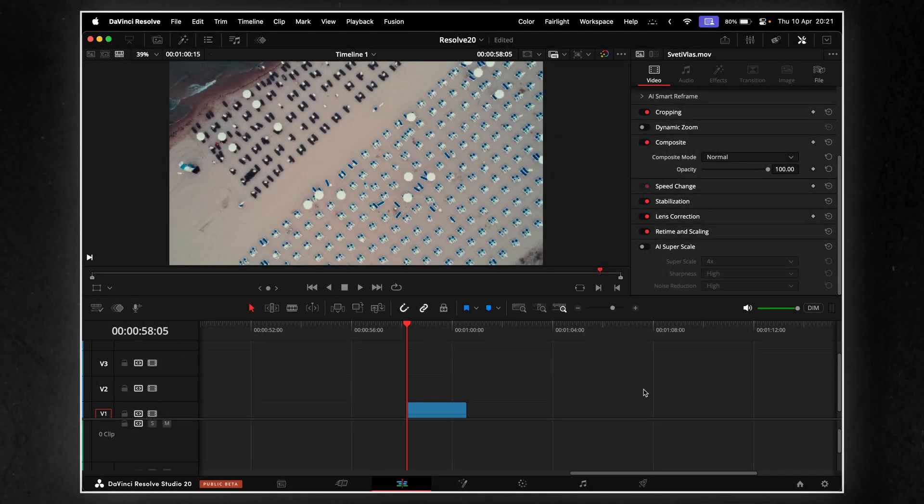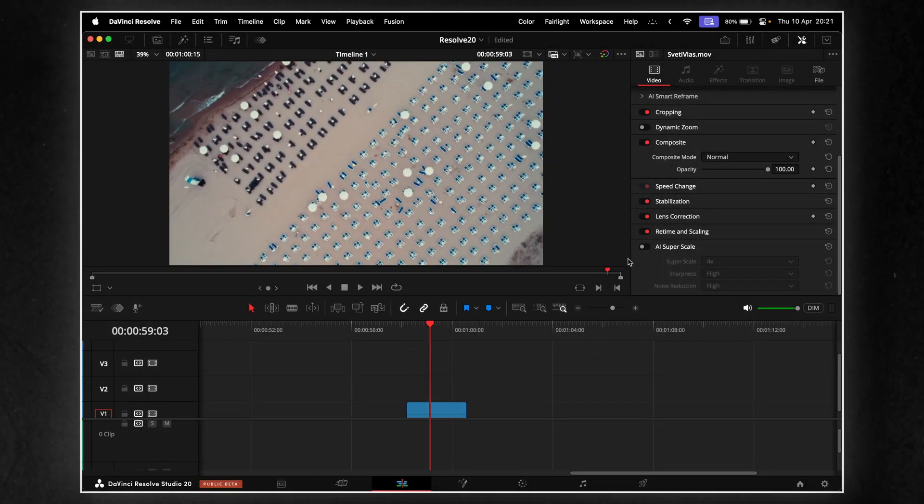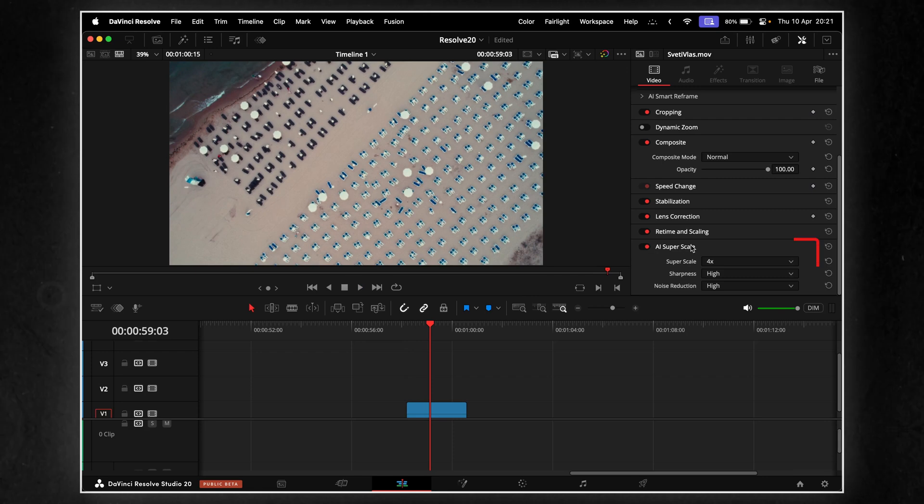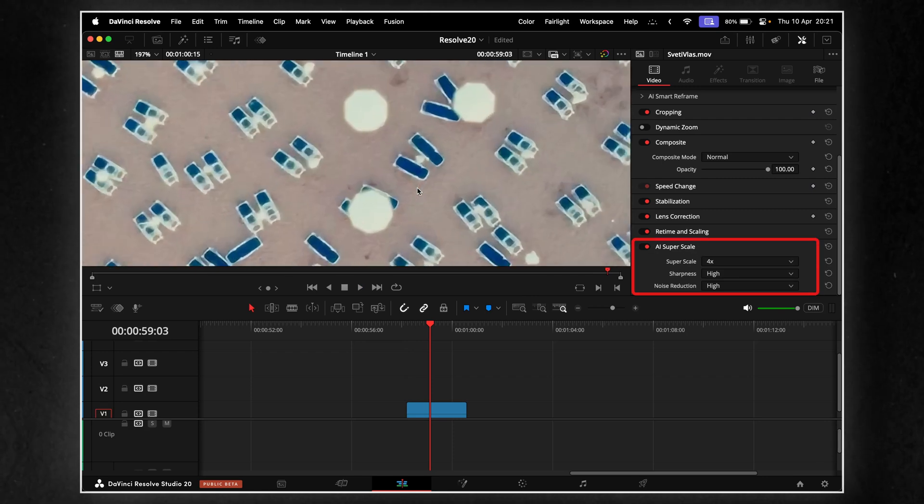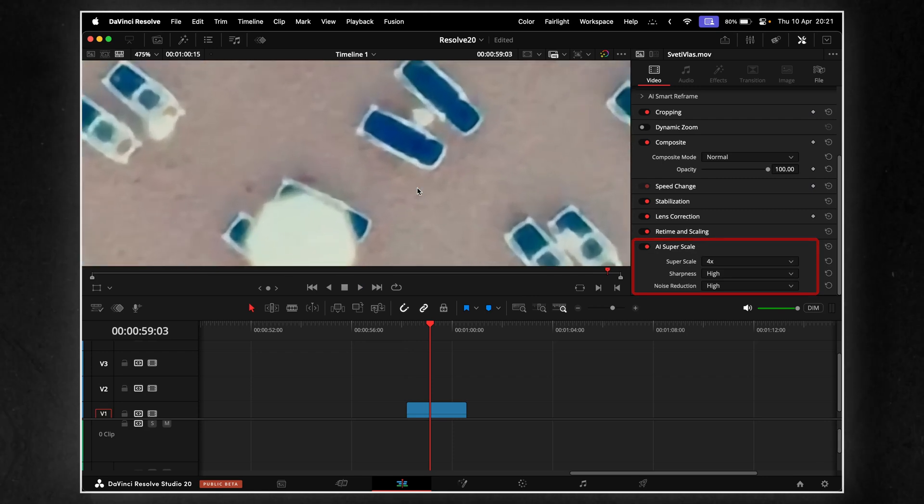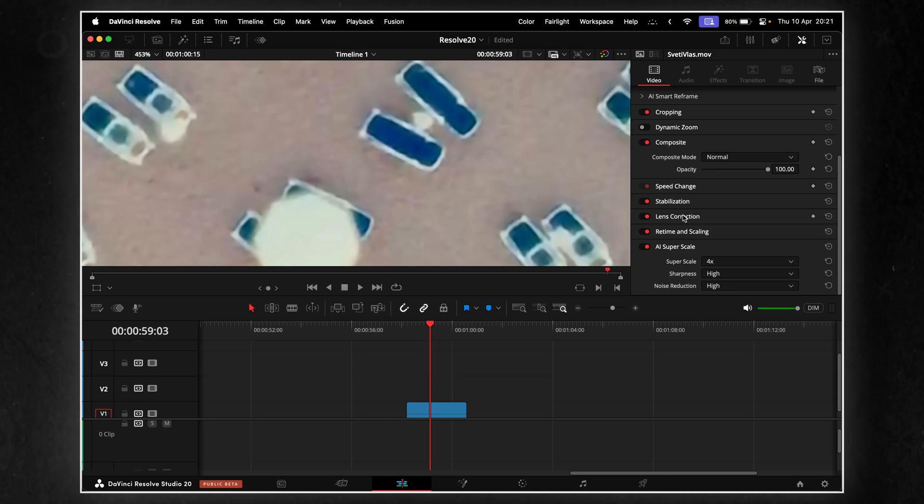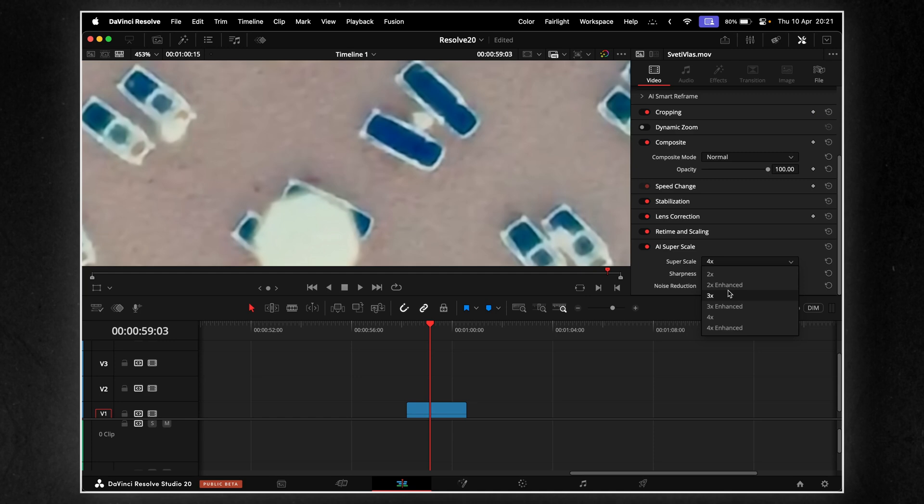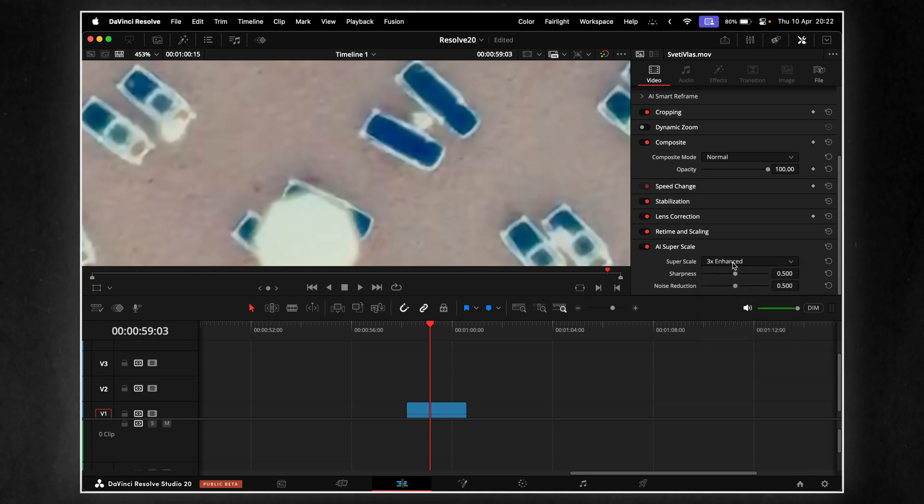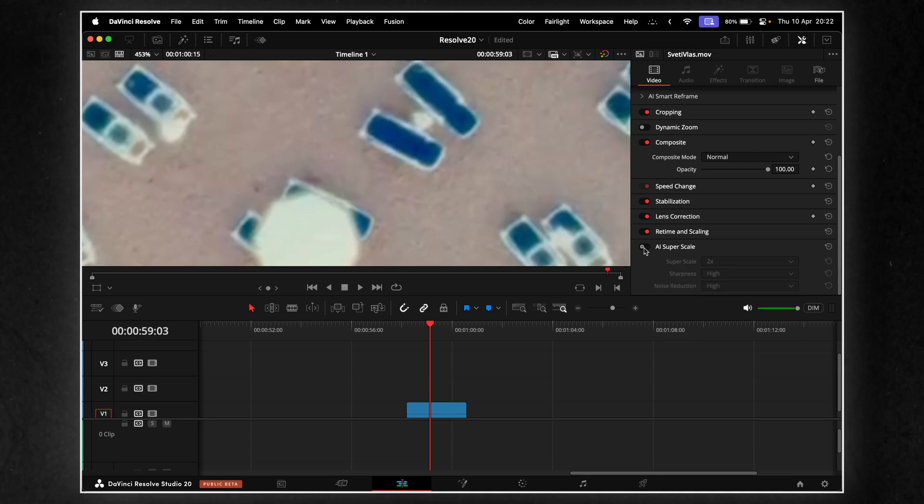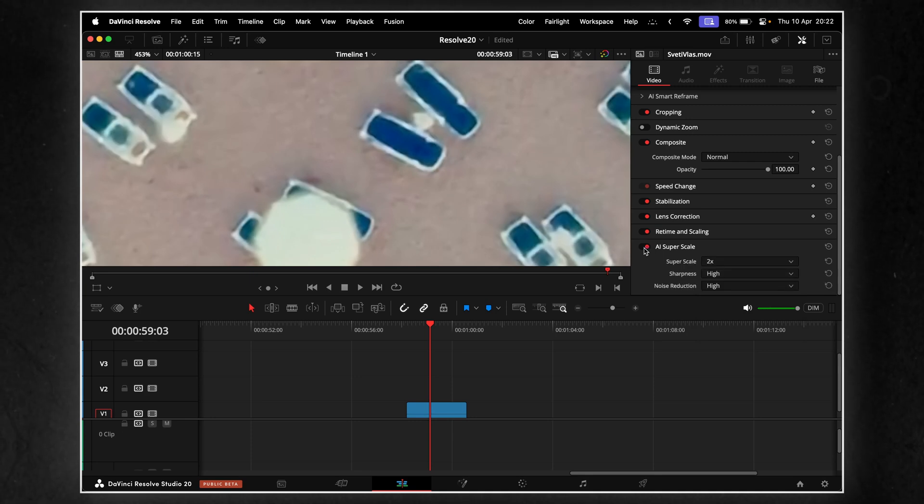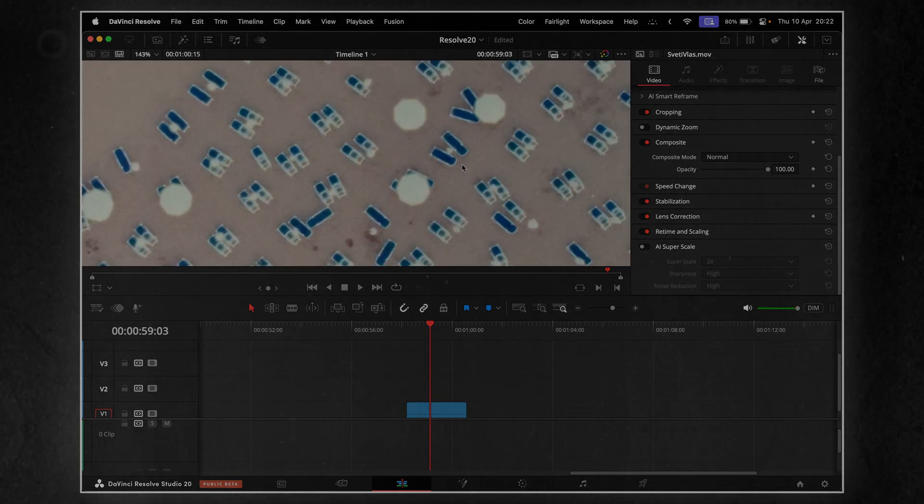SuperScale has been around for a while, but in Resolve 20, it gets a full AI upgrade. The new version uses a neural engine to upscale your footage with way more detail and clarity, especially if you're going from HD to 4K. It preserves texture, sharpens edges, and avoids that overly plastic look older upscalers sometimes gave. I tested it on a few old clips, and the difference is instantly noticeable.